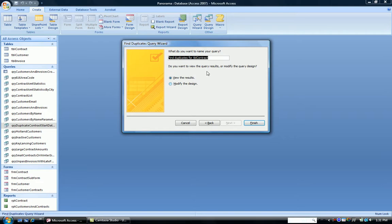And I can give it a name. So I'm going to call it Query Duplicate. And I want to view the results. And I finish off.